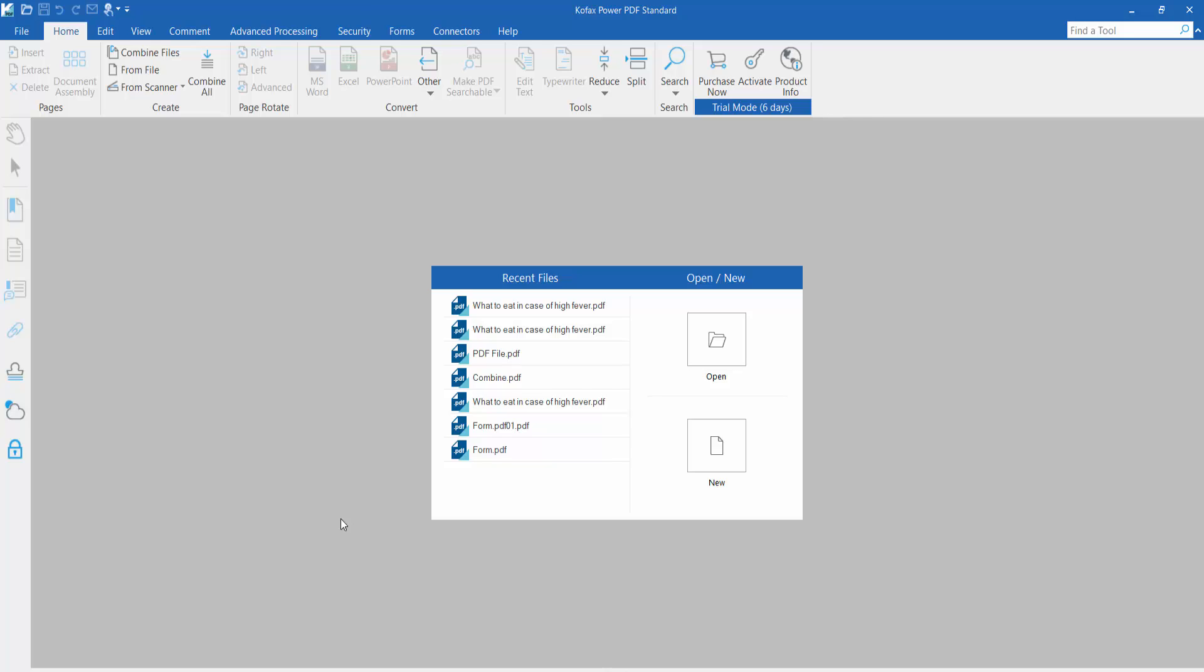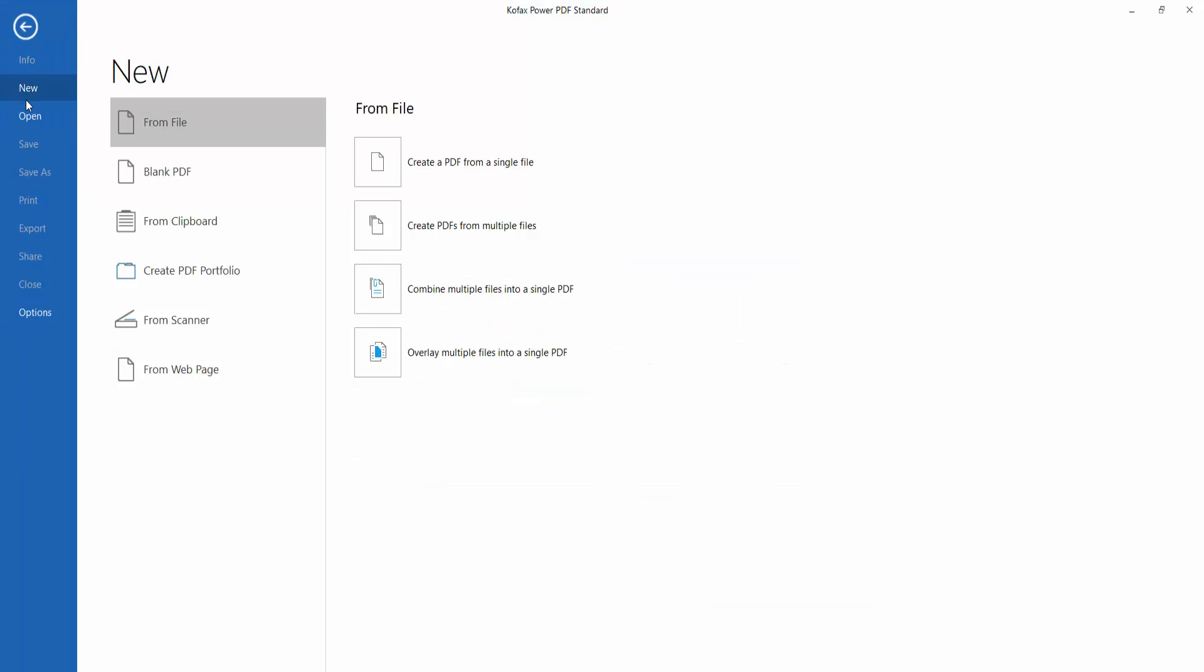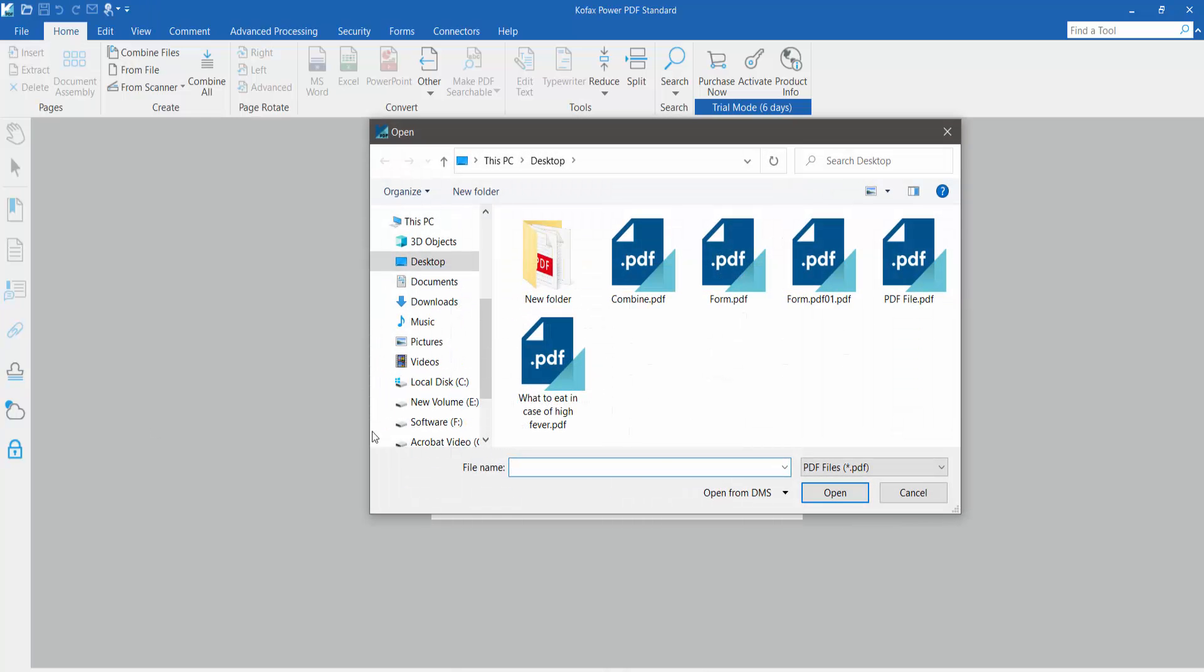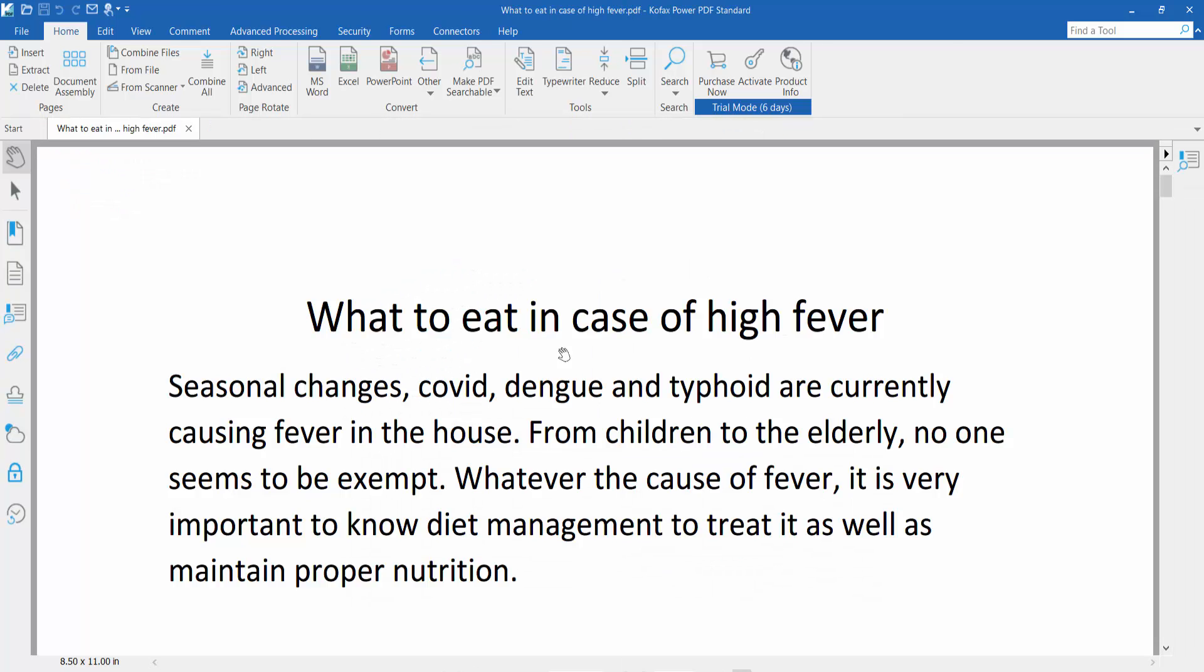Hello everyone, today I will show you how to delete text from a PDF file using Foxit Power PDF. First, open your PDF file by clicking the File option, then click Open and select Browse to open your PDF file.